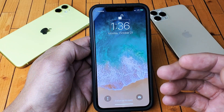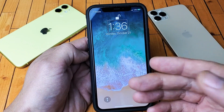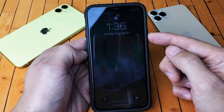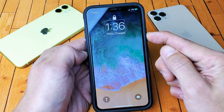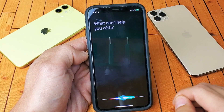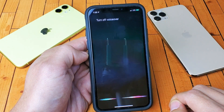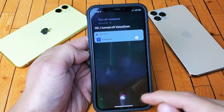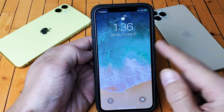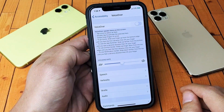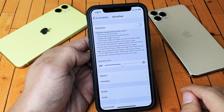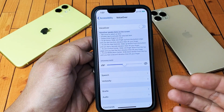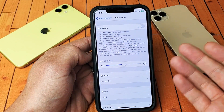The easiest way to turn this off is if you have Siri activated — just ask Siri to turn off VoiceOver. So let's do that right now: 'Turn off VoiceOver.' VoiceOver is off and we're back in business. Now if you have Siri disabled, we're going to have to go the long way.